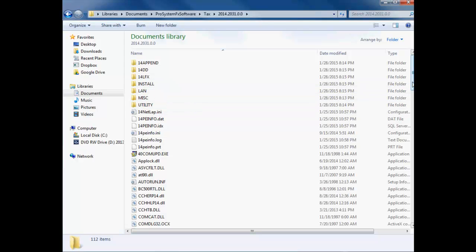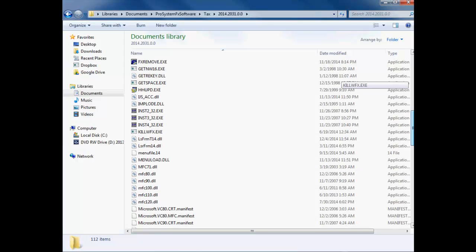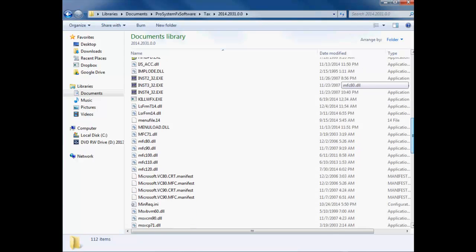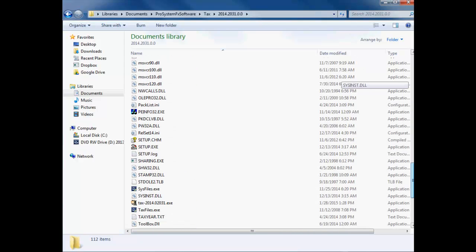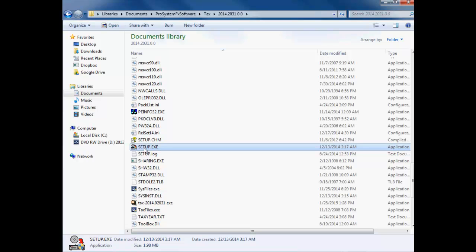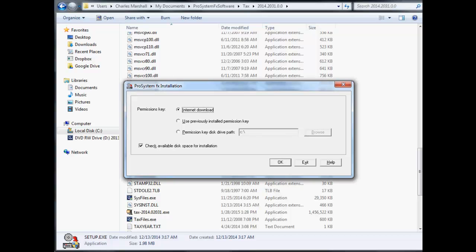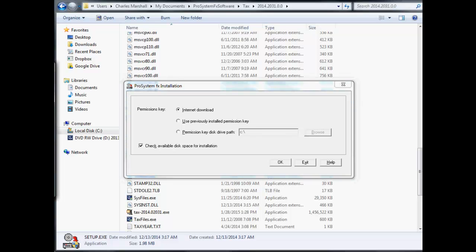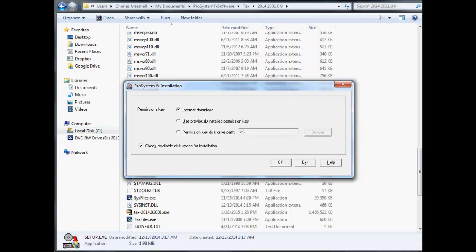open the folder and click the Setup.exe file to open the ProSystem fx Installation Dialog. Select the Internet Download radio button on the dialog that opens and click OK. Enter your single sign-on credentials in the Desktop Login to Internet dialog and click Login.